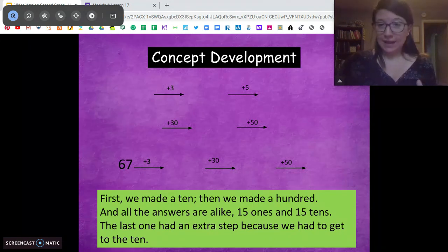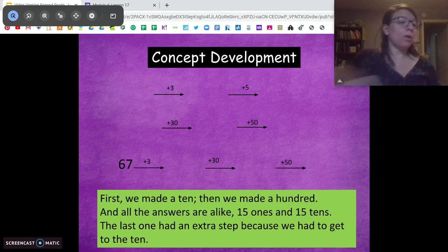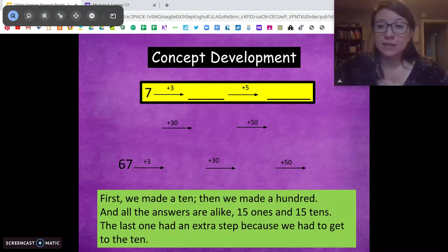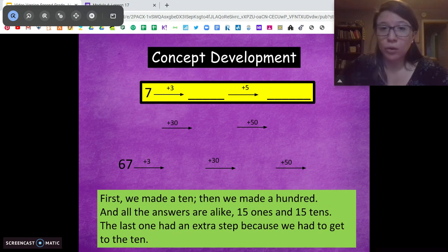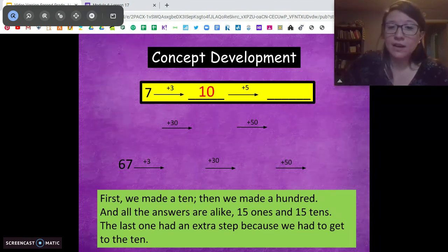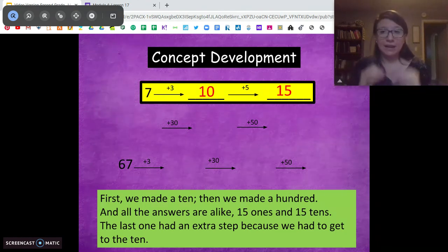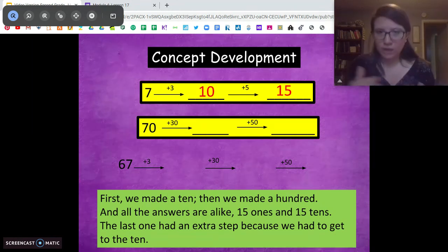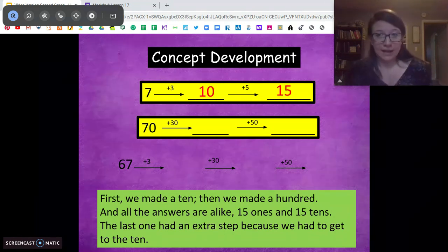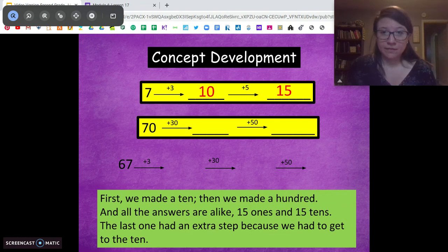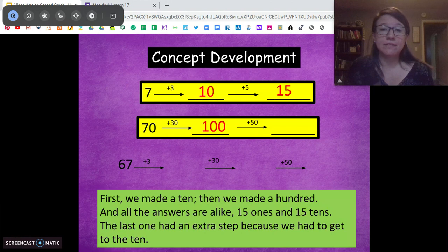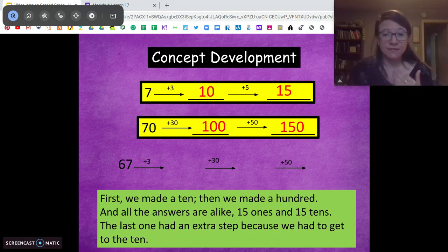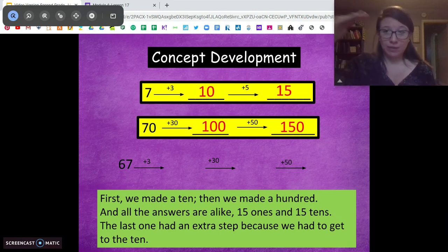So this is going to be in your exit ticket today. We're going to work through the arrow method to add. Our first step with the arrow method is to make a 10. For this first problem we're going to start at 7. How many do we need to make a 10? 3 more — and that's going to get us to 10. Then we add 5 more and that gets us to 15. Now the second one we're going to start with 70. We're upping the ante — making it tens instead of ones. So 70 plus what gets us to 100? Plus 30, that gets us to 100. Plus 50 more is going to be 150. The answers are alike — 15 ones and 15 tens. They're very similar, just the difference between ones and tens. We can use our fast facts for ones to add big numbers, to add groups of 10 pretty easily.